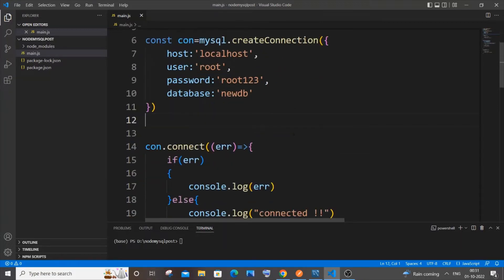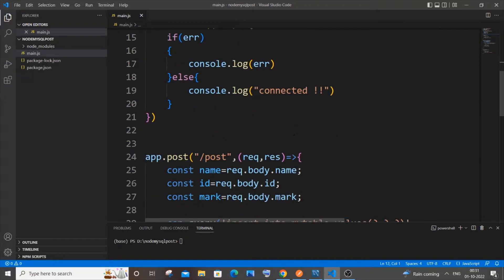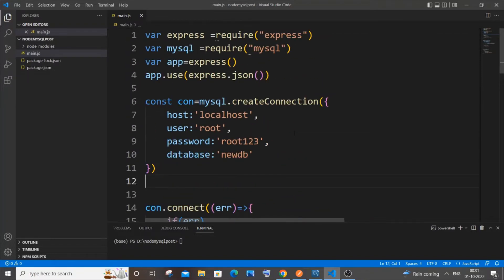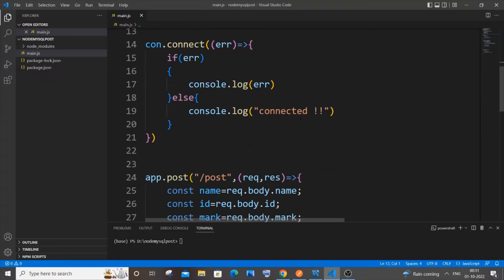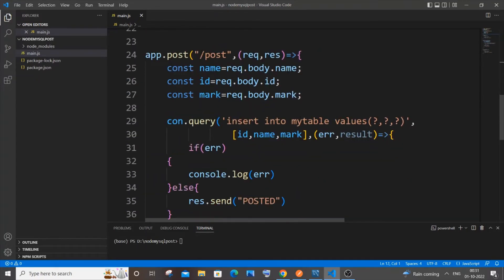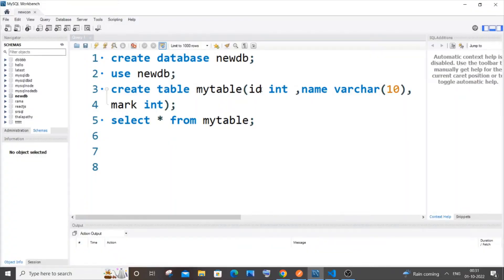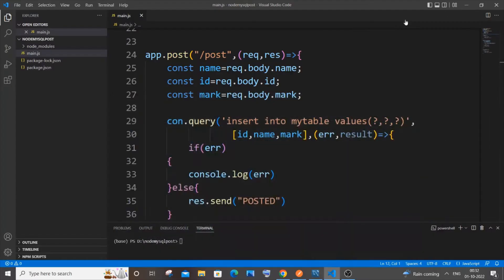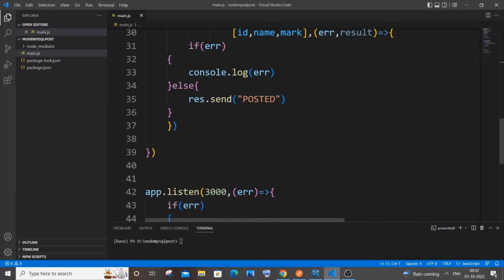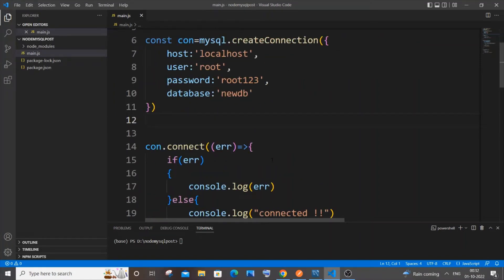If you want this code you can just pause the video and type it out — it's just basic standard stuff. Here is the POST function, and this is my table which has three columns: id, name, and mark. You can type this in your MySQL Workbench and also in Visual Studio Code. Once you're done with the POST function, I'll be showing you how to find the minimum and maximum value.